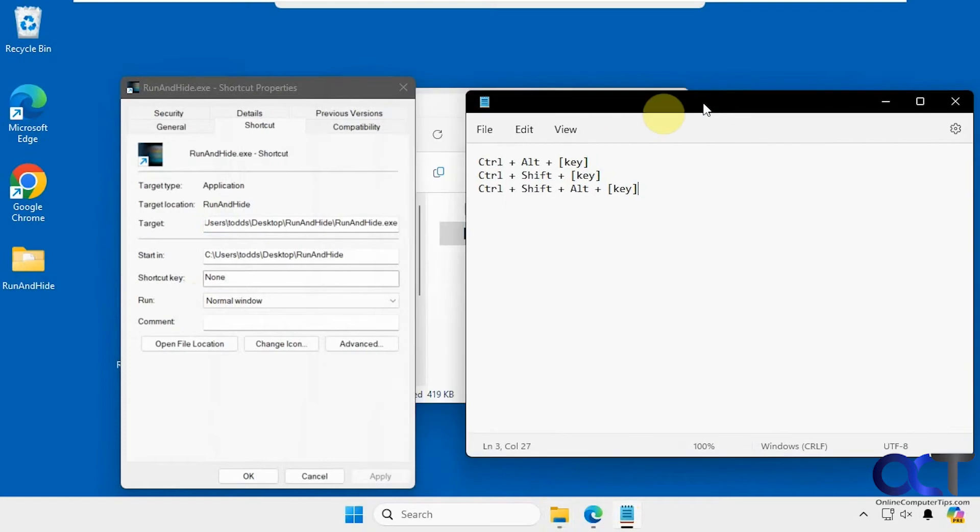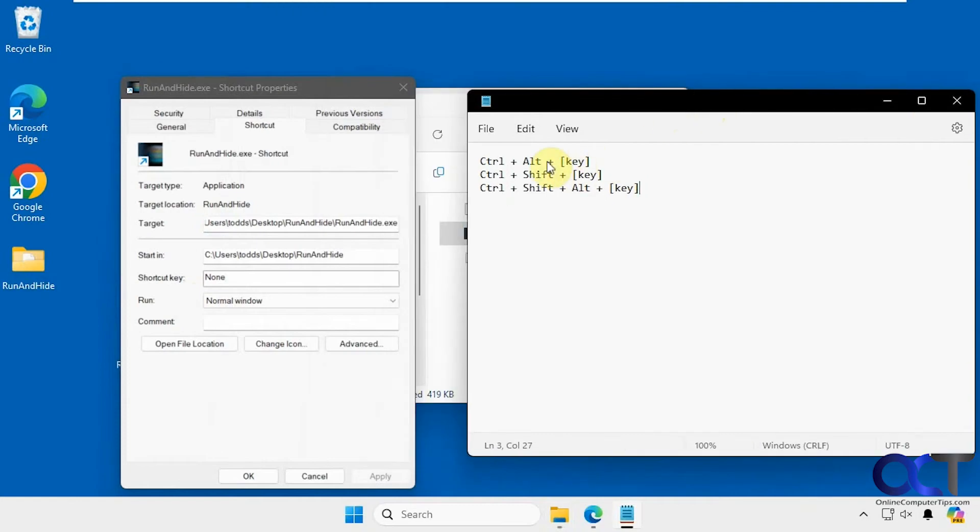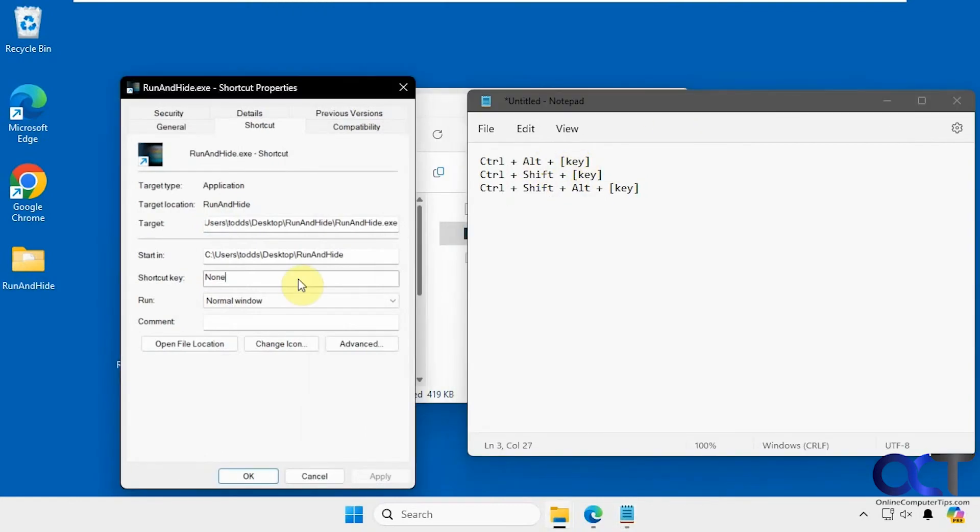For Windows shortcut keys, you could use one of these combinations here. Let's say we're going to do Ctrl+Alt+H for hide.